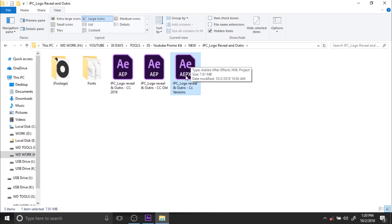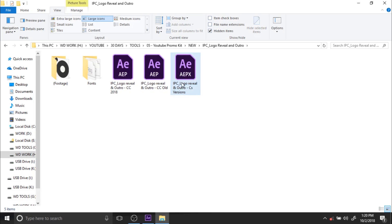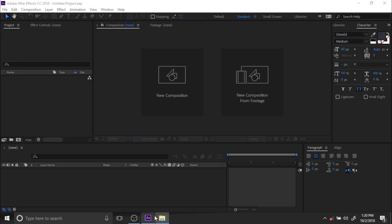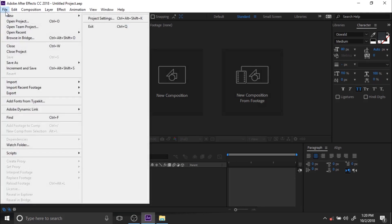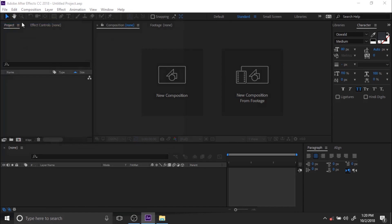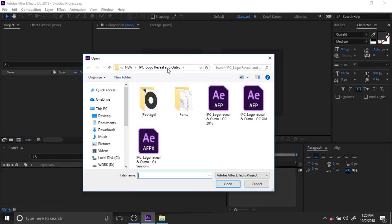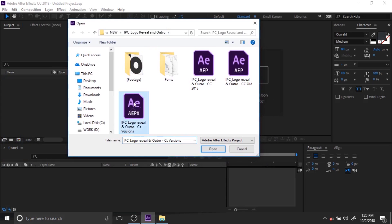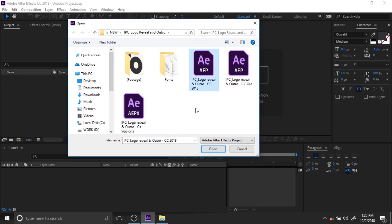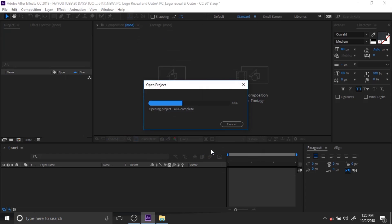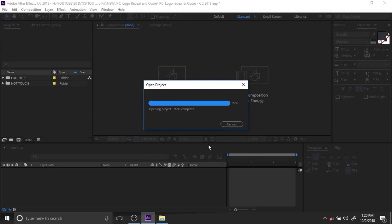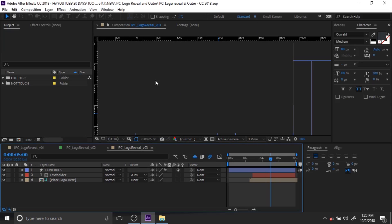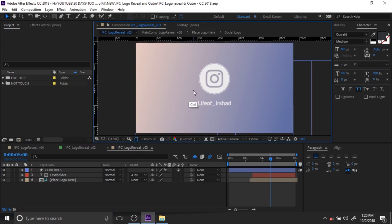You can find their names here, and I have also attached the CC 2018 and older version CC file. You can use whichever suits your system. Now go to File and open your project file — if you are using CS, use the CS file, and if you are using CC 2018, choose the right version.